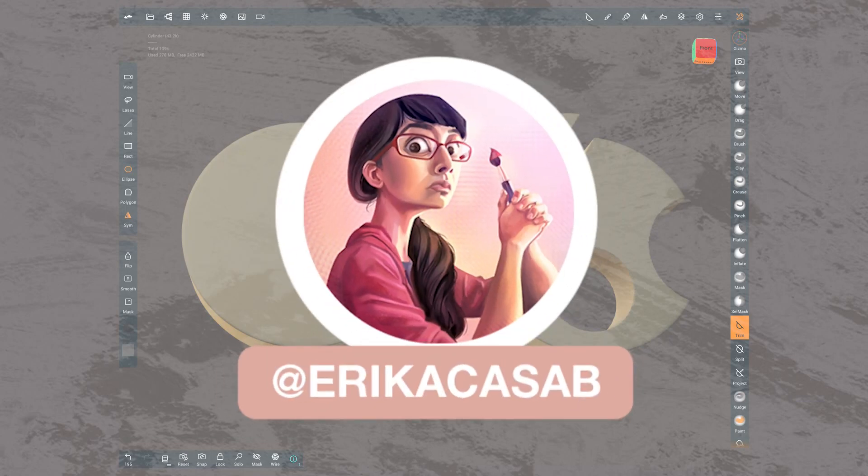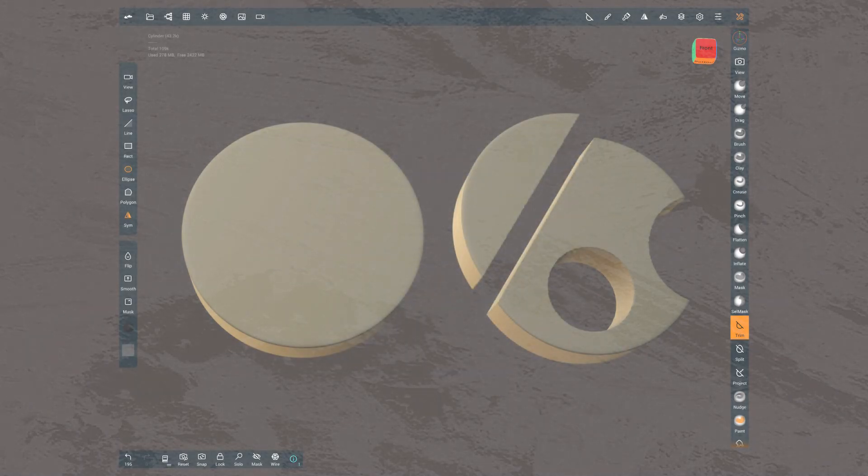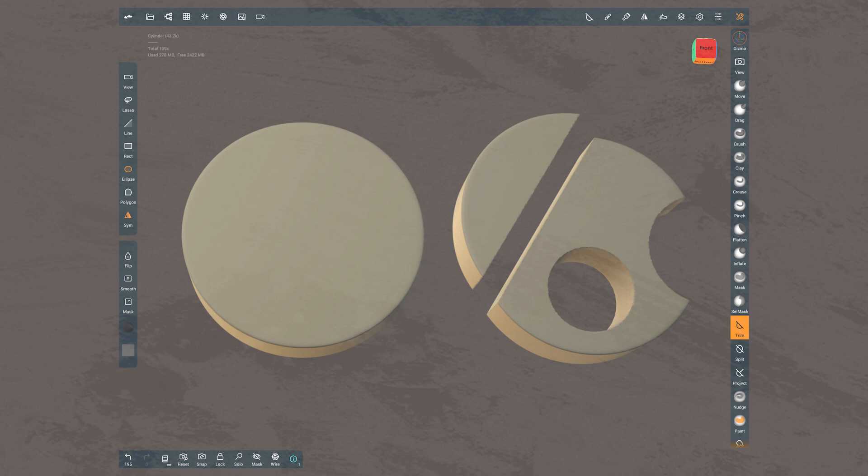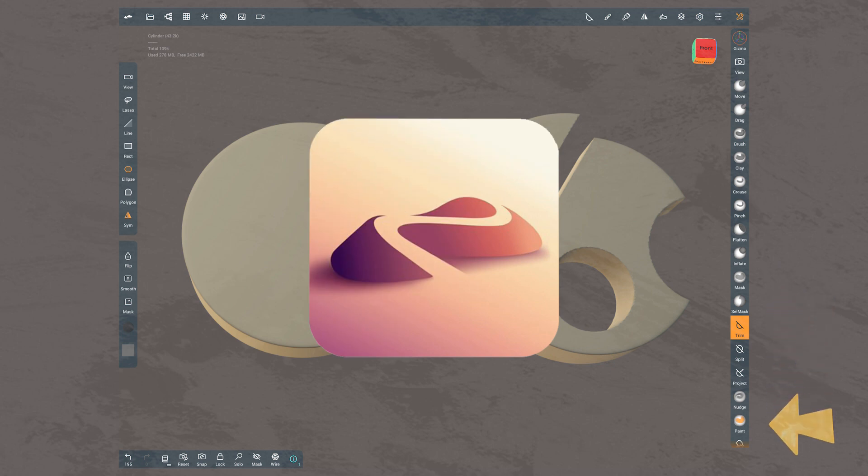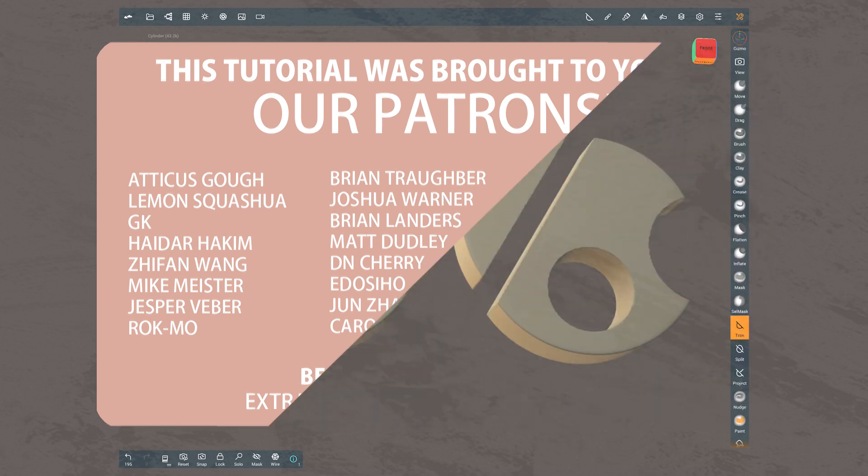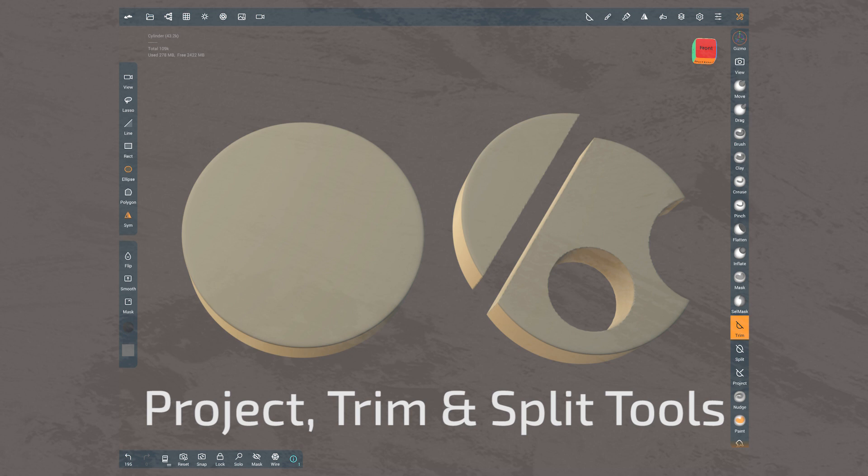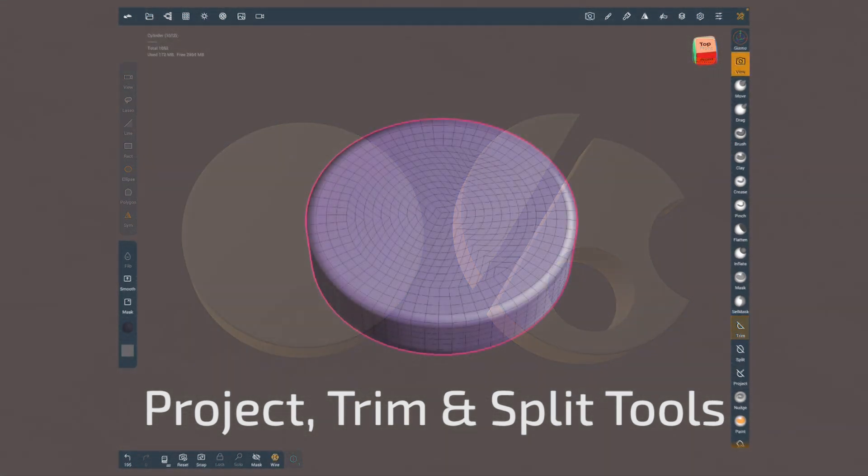Hi, this is Erika Kazap from Small Robot Studio. Based on common questions I get, I decided to create a series of videos focused on each of the sculpting brushes or tools in Nomad Sculpt. Taking advantage that version 1.37 was just released with some improvements on the slicing tools, today we're going to focus on the project, trim, and split tools.